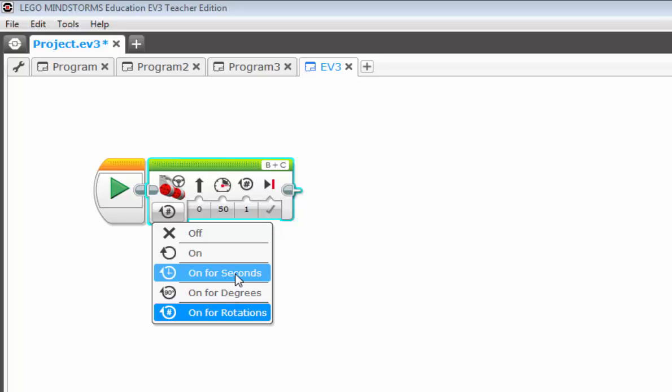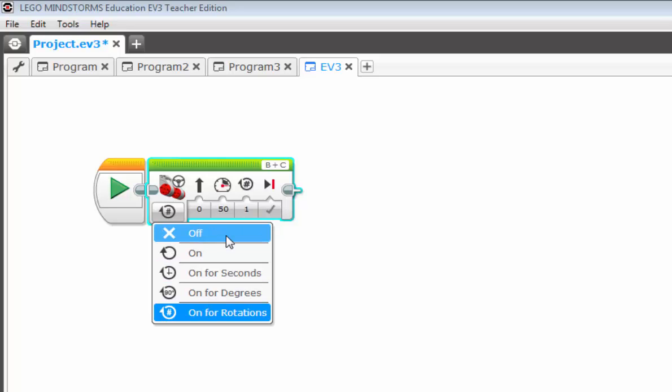Right above you have on for seconds. So your wheels are going to spin for X amount of seconds. Then you have simply on or off. And this is a tricky one, the on one, and we'll get into that more in our exercises.